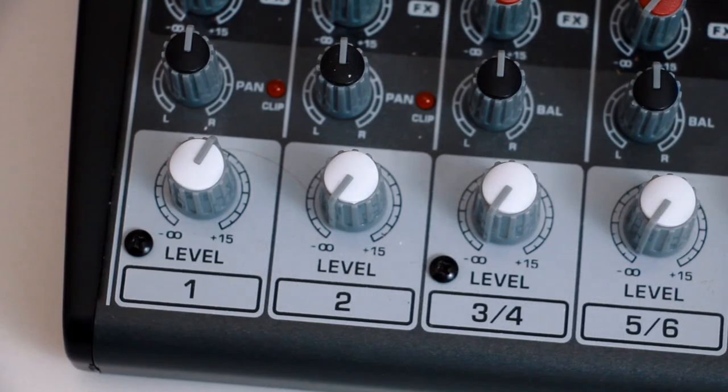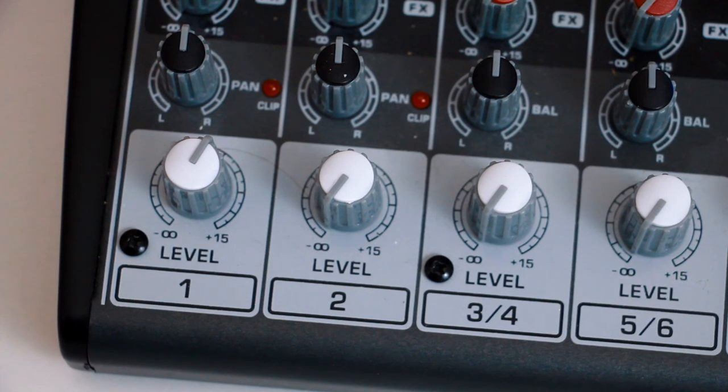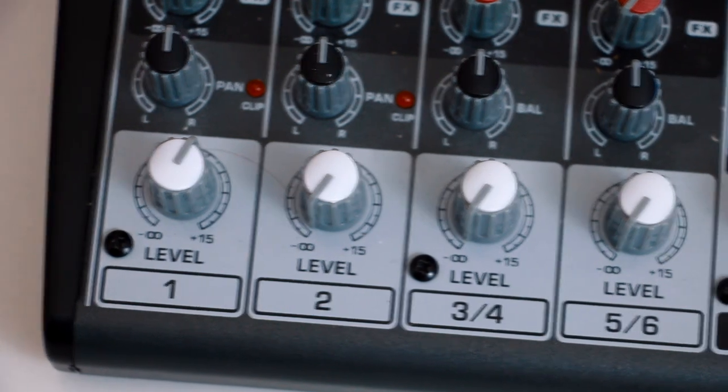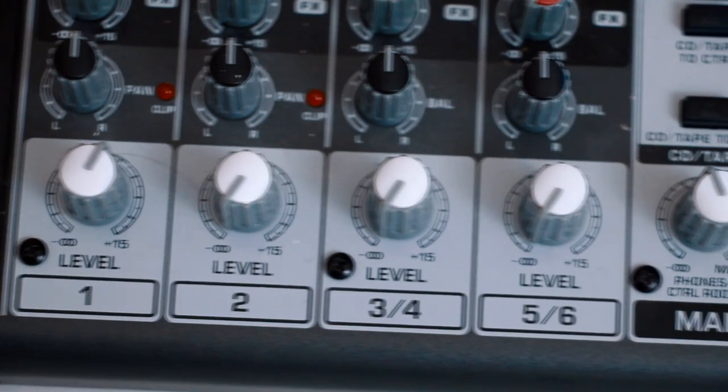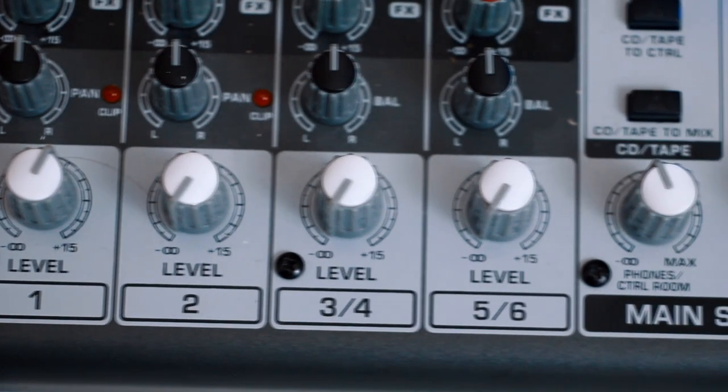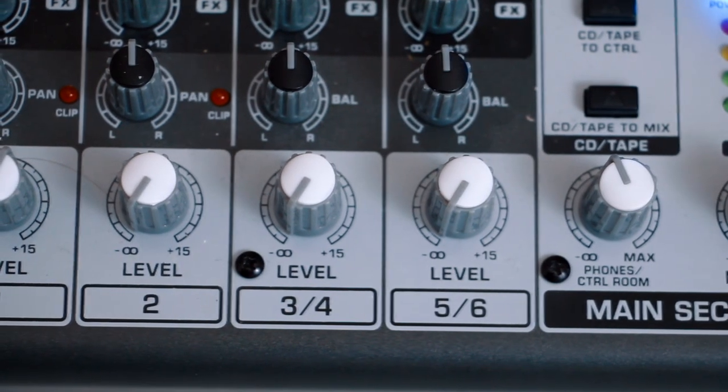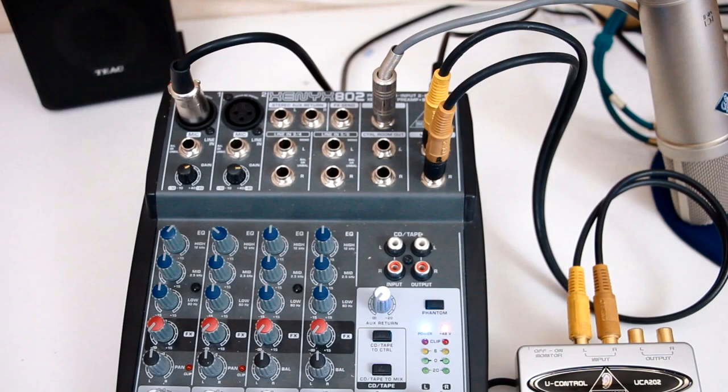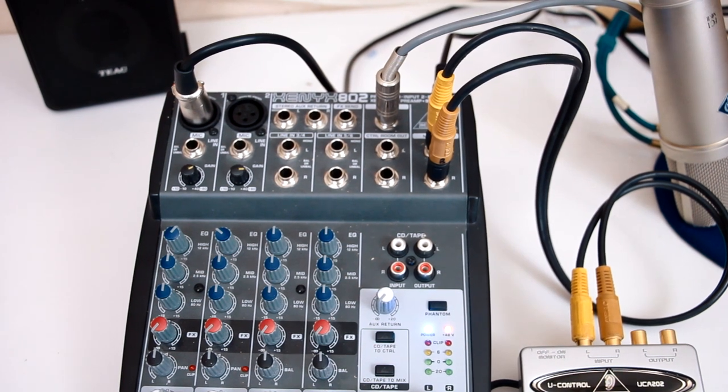Another tip is to turn the level controls on all the channels you're not using to zero, so they aren't adding any noise. This 802 is entirely analog, so to feed your PC you need an A2D interface.